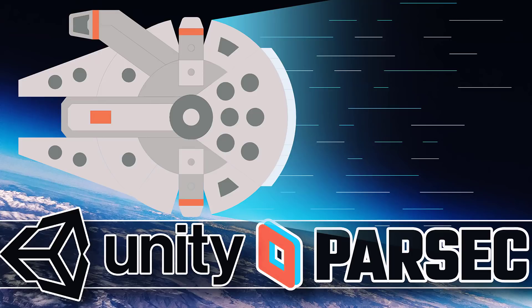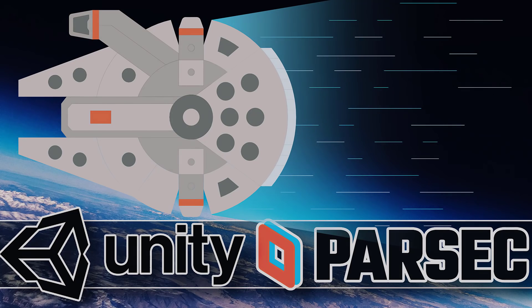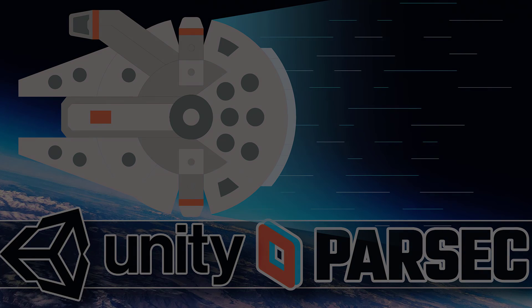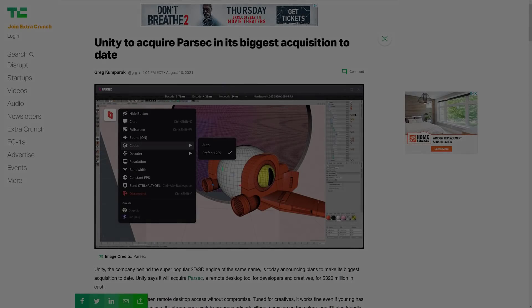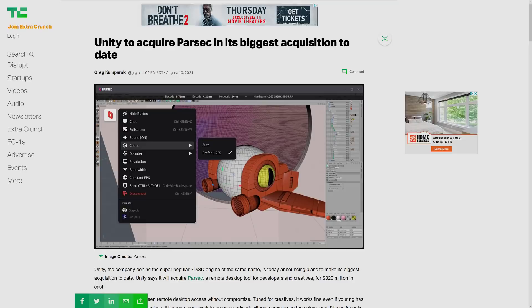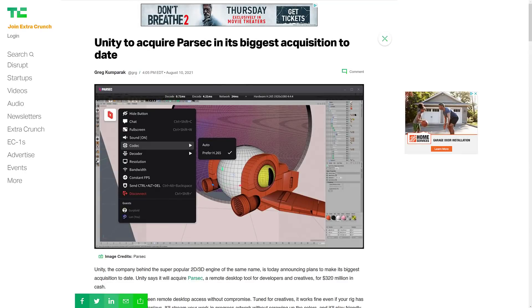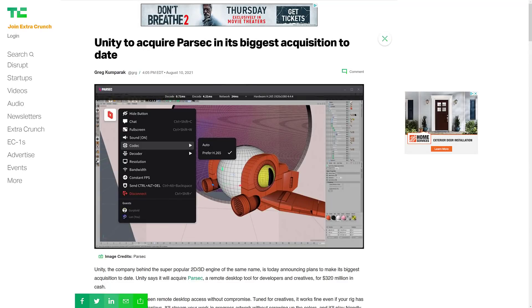They're just going to keep buying other companies and this one is their biggest acquisition to date and I gotta be honest, I've never actually heard of this company. It is a company called Parsec and to break it down to the easiest level, this is a remote desktop software for real-time technology.